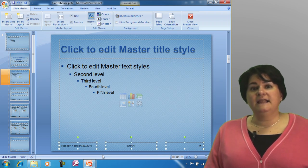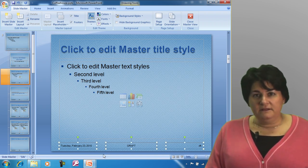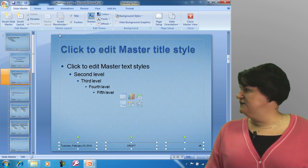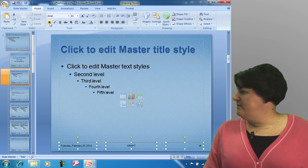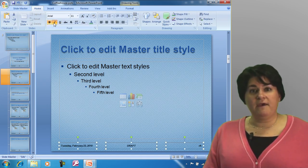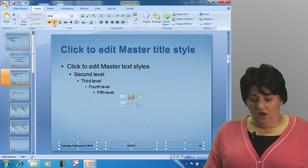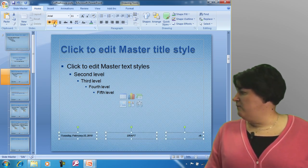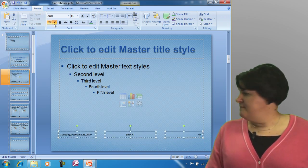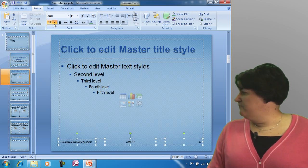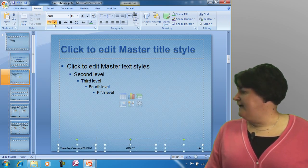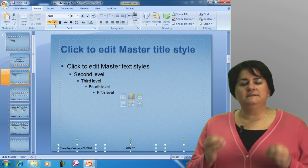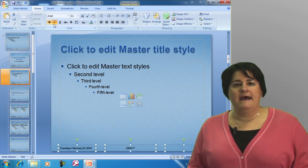By selecting these boxes, I have the ability to do such things as make the text bold and italicized. I can also move this around and reposition it. Maybe I want this information to move up, or maybe I want to scoot it down more. I'm just using my arrow keys to move this around.